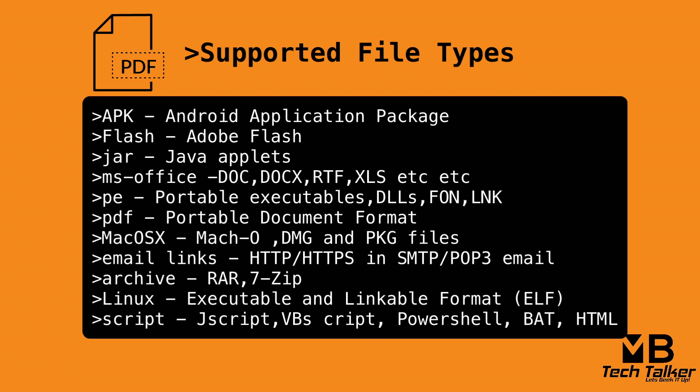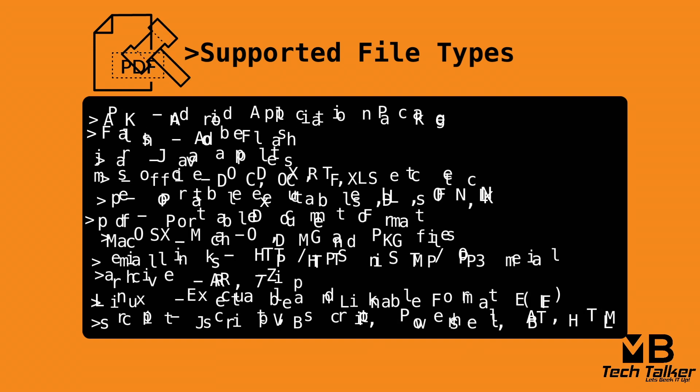PE (Portable Executable Files), PDFs, Mac OS X (Mac O, DMG, and Package Files), email links in HTTP and HTTPS, links contained in SMTP and POP3 email messages, archive files like RAR or 7-zip, Linux executable and linkable format (ELF files), and also script files like JavaScript, VBScript, PowerShell script, BAT, HTML application. So there are so many files that can be sent up to wildfire for analysis.